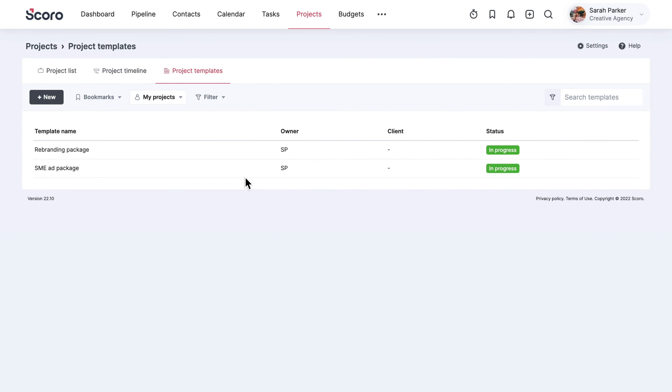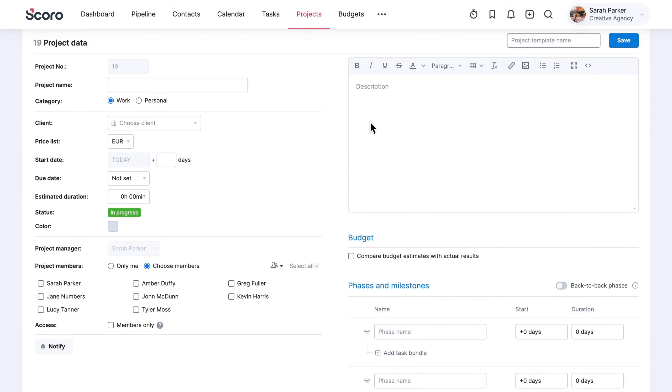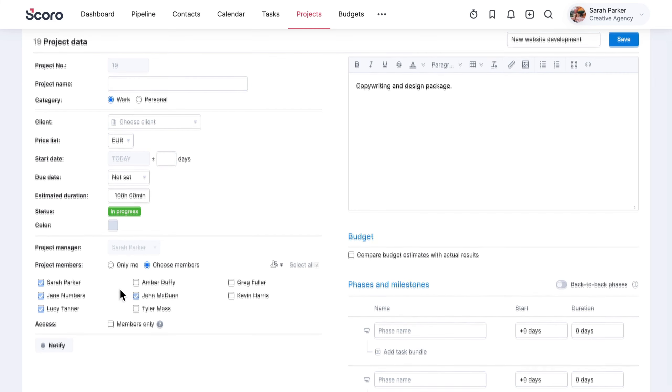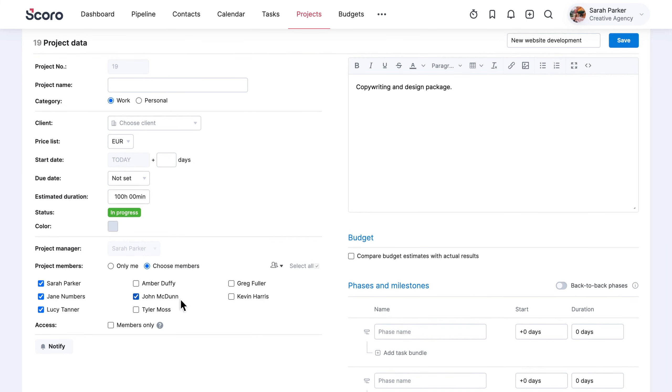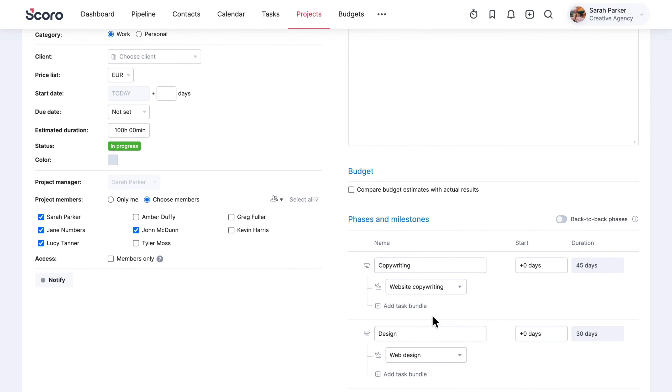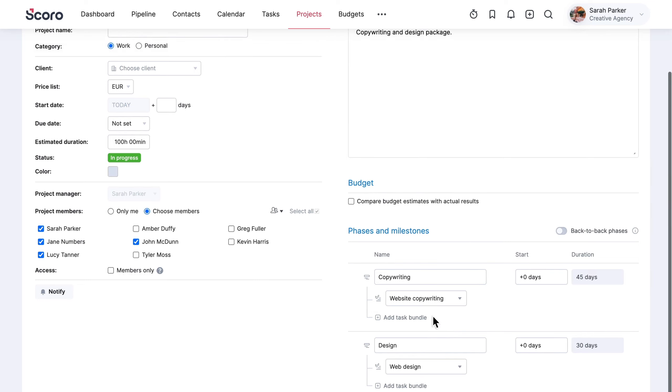Navigate to project templates in the project view to add a new template. Fill in the project description and expected duration. You can also select the project team. Structure the project in phases and add your pre-made task bundles for each. Save the template for future use.